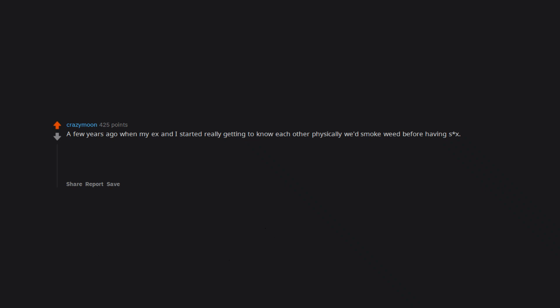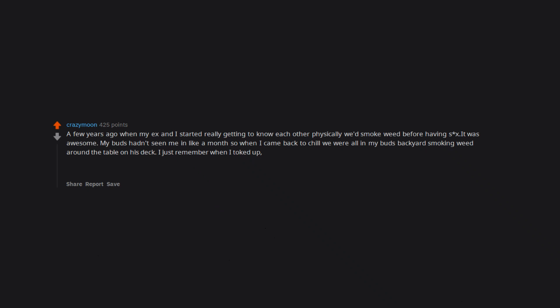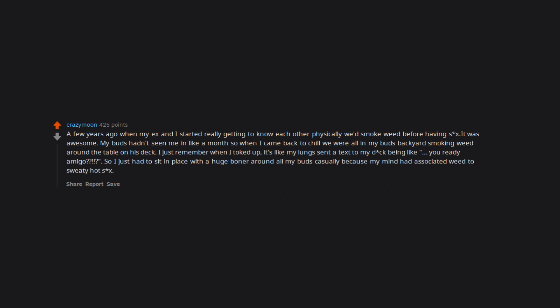While reading the comments on this post. A few years ago when my ex and I started really getting to know each other physically we'd smoke weed before having sex. It was awesome. My buds hadn't seen me in like a month so when I came back to chill we were all in my bud's backyard smoking weed around the table on his deck. I just remember when I toked up, it's like my lungs sent a text to my dick being like, you ready amigo? So I just had to sit in place with a huge boner around all my buds casually because my mind had associated weed to sweaty hot sex. I had to take time after that to smoke weed by myself to train my dick not to get Ben Steelrod hard.